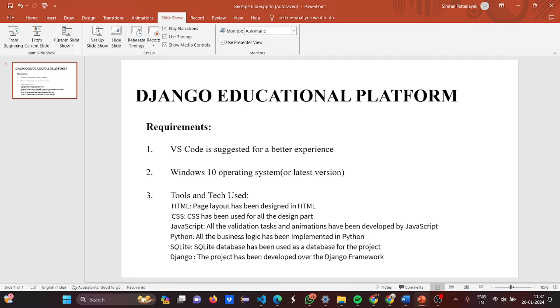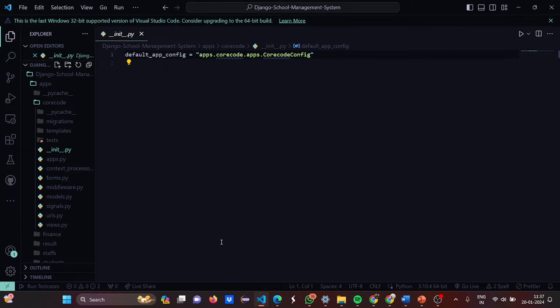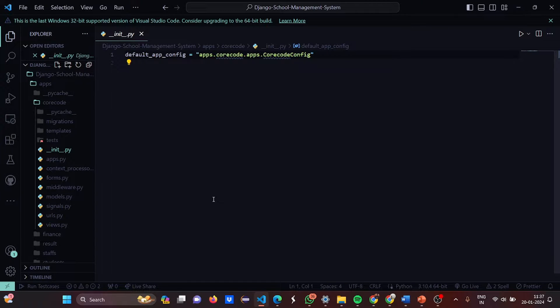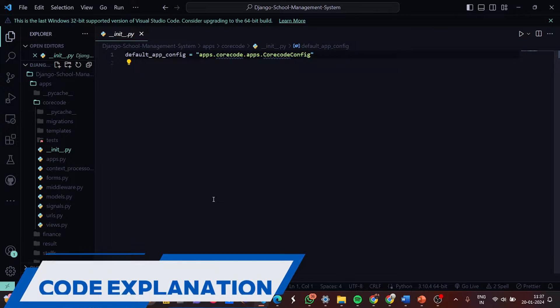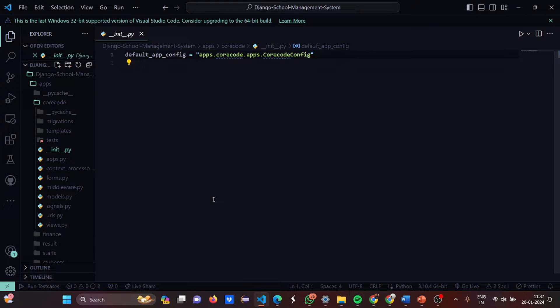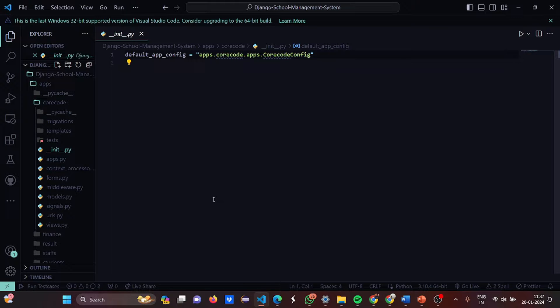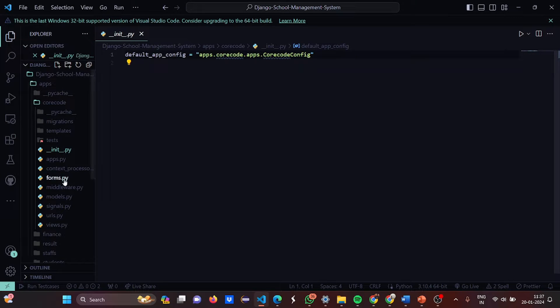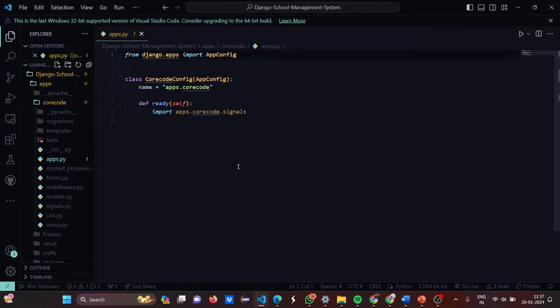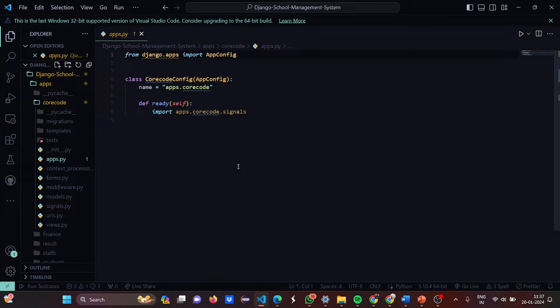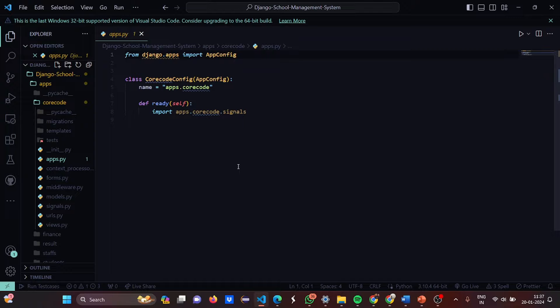Now we'll move to the code and I'll show you how the code looks like. First we have the init.python. Here we have set the default app configuration to be apps.corecode.apps.corecodeconfig. Then we have apps.python. In apps.python what we have done is from Django.apps we have imported AppConfiguration class CoreCodeConfiguration and we have taken the parameter as AppConfiguration, name equals apps.corecode, def ready, and the parameter is self import apps.corecode.signals.